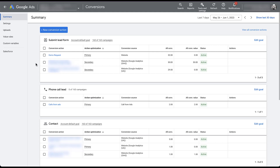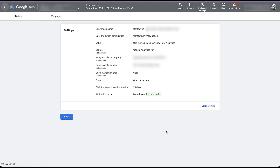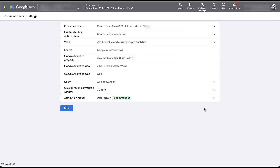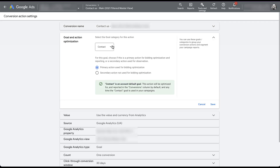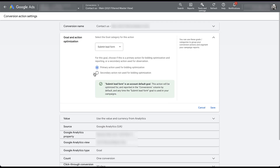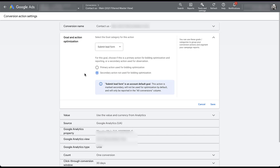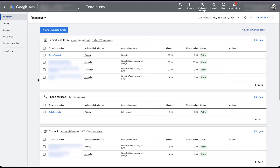If you need to reorganize your conversion actions, it's pretty easy. Let's say we wanted to move the contact us option out of the contact conversion goal and into submit lead form. All you need to do is click on the conversion action itself, click 'Edit Settings,' and then in the goal and action optimization section, open it up and select a different goal category. Scroll down to submit lead form, decide if you want it as a secondary or primary conversion action, and hit Save. Once you go back, the contact us action is now included in the submit lead form conversion goal and counted as a secondary conversion action.